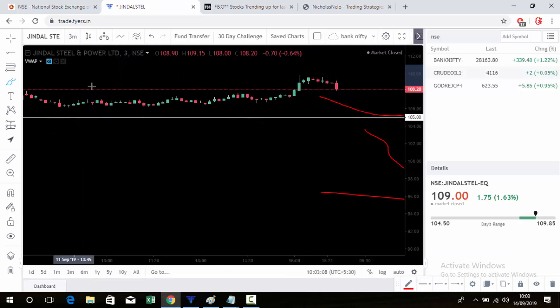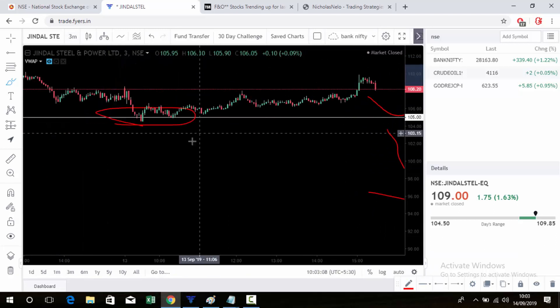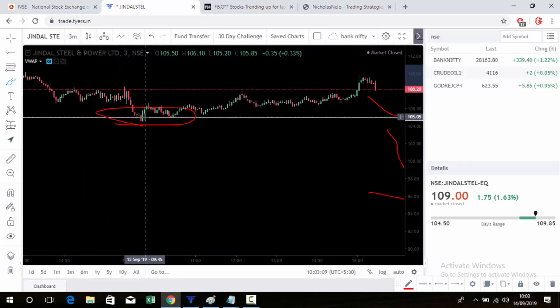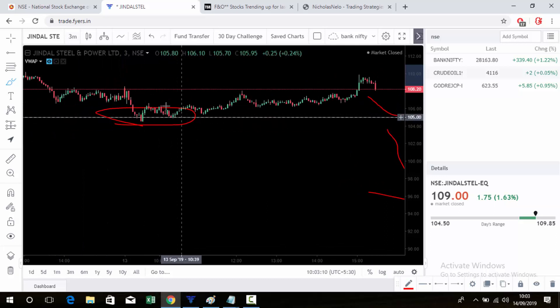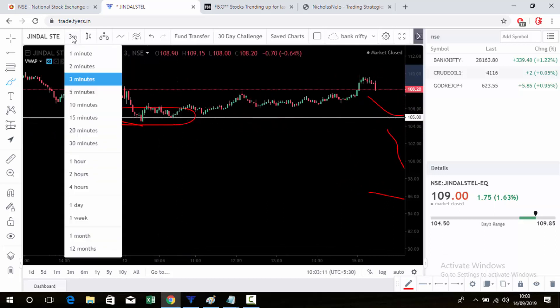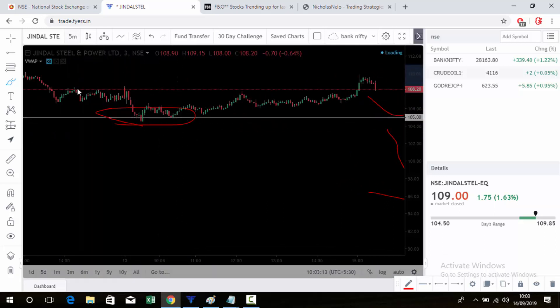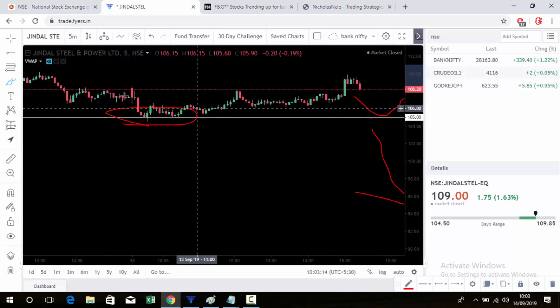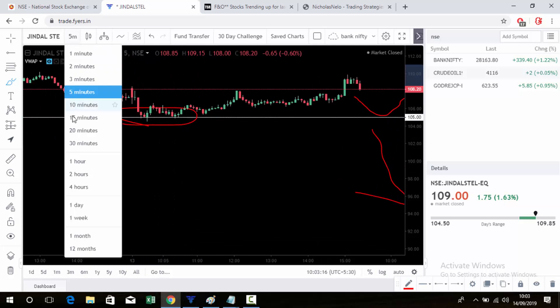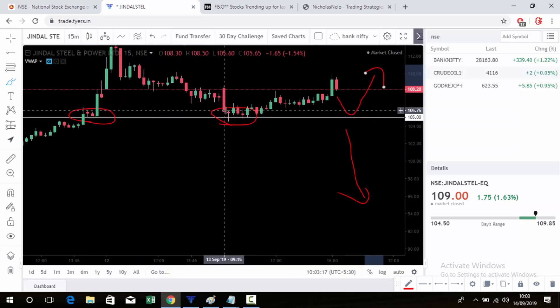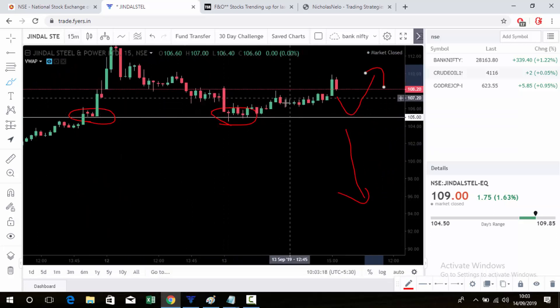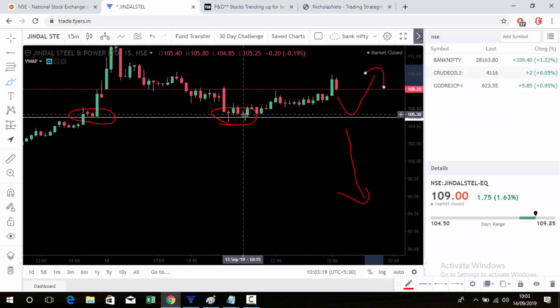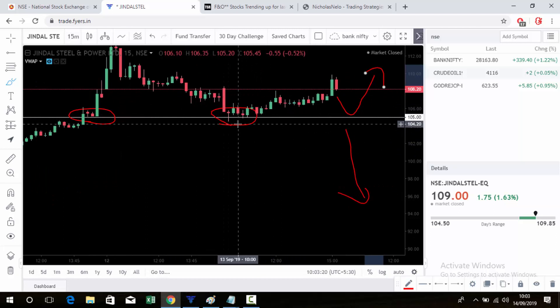That's why we use the 50-minute candle — because on a 5-minute candle we may get confusion with many candles closing above or below the level. On the 50-minute candle there is no such confusion; it will clearly show the trend.